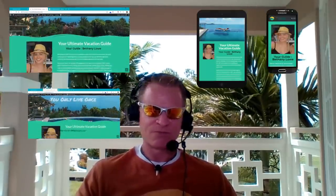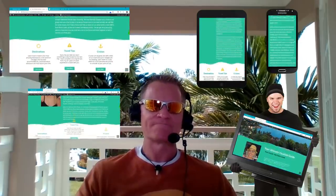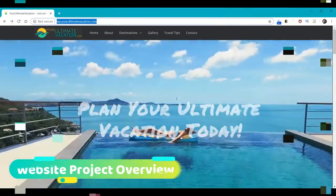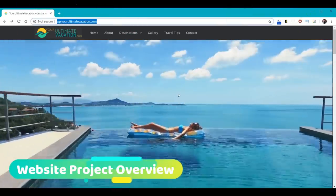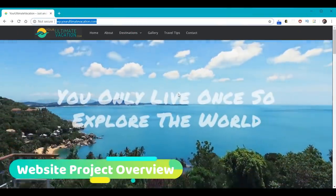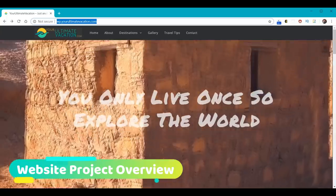This video will use all the current web design and web development techniques to create a fully responsive website that will automatically adjust to meet the screen needs of any type of computer, laptop, tablet, phone, or any other handheld device. So without further delay, let's go ahead and visit Bethany's new website, YourUltimateVacation.com, which is the website we're going to build today.